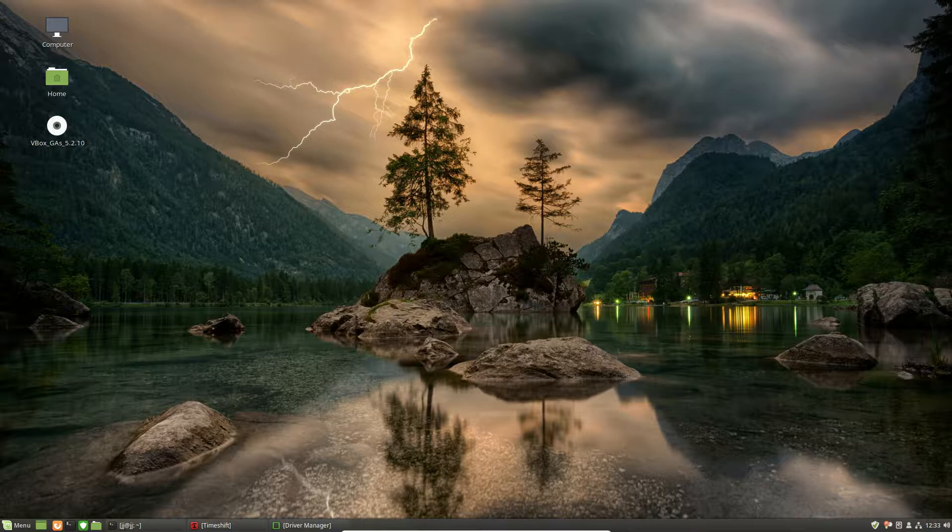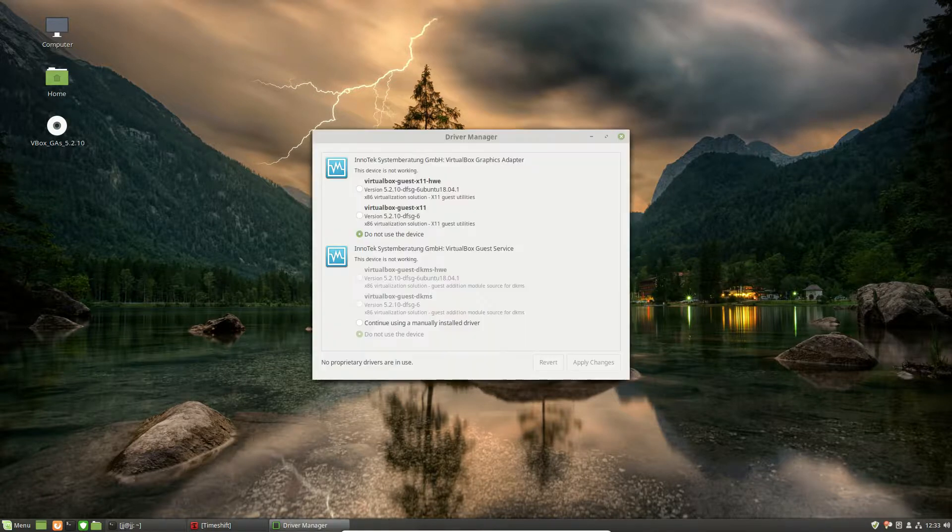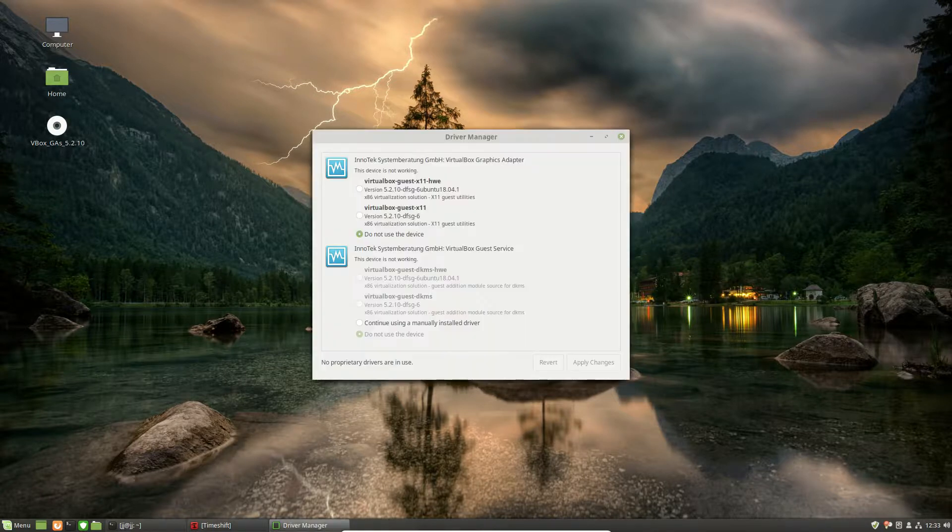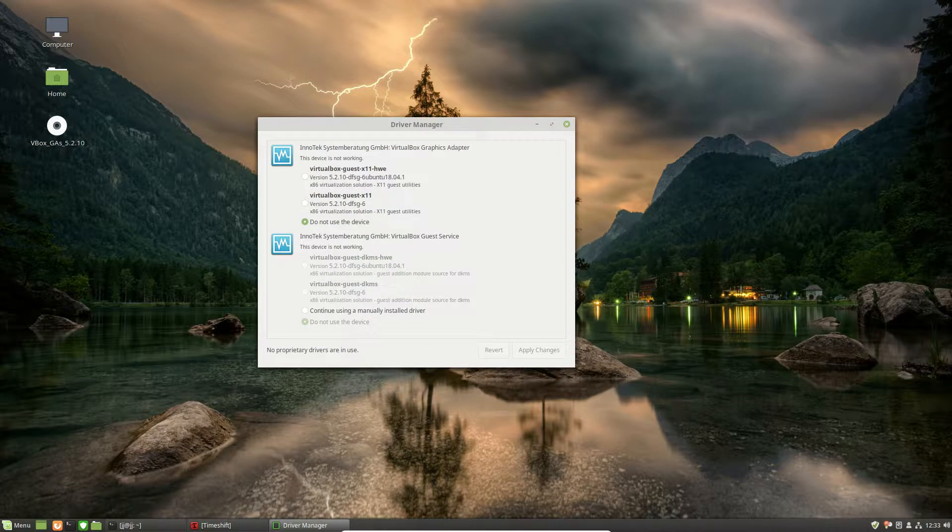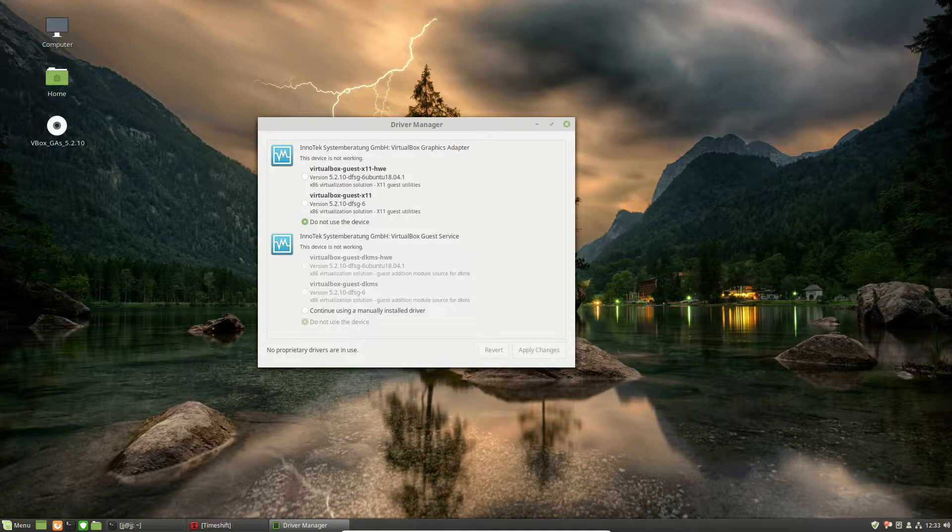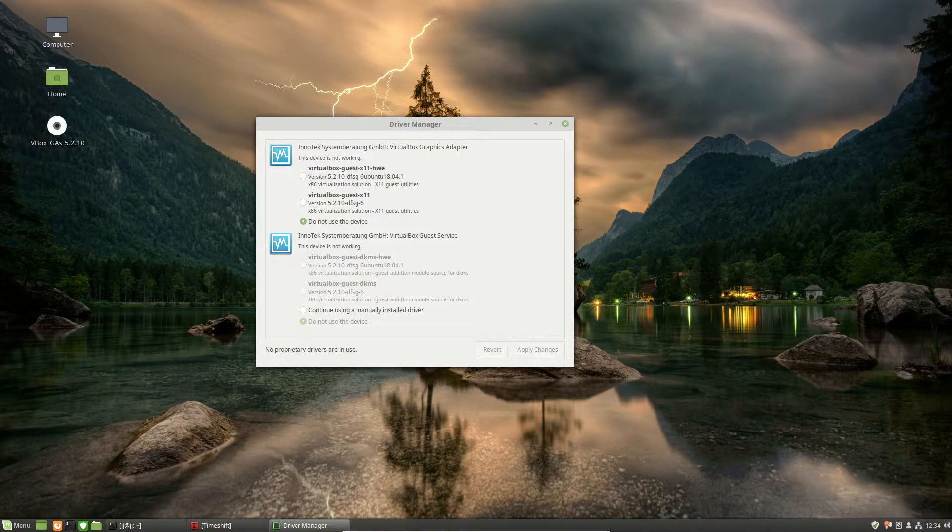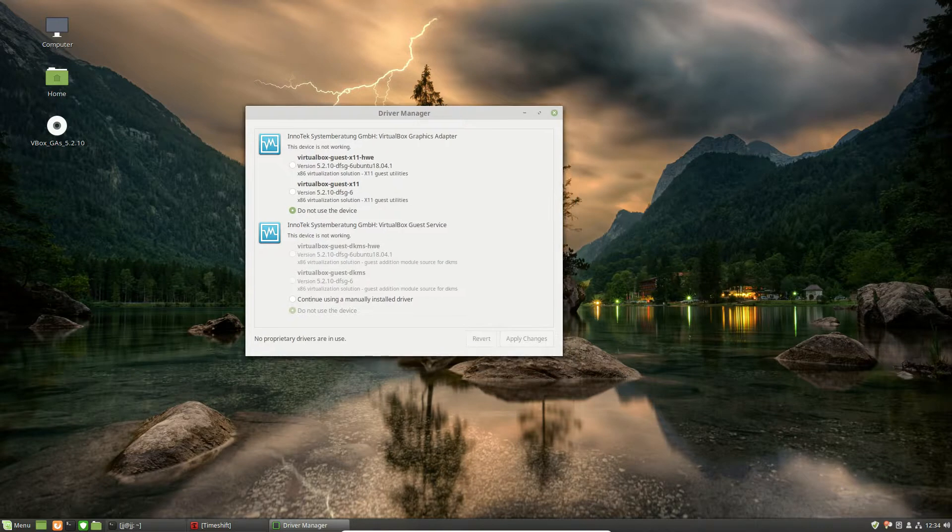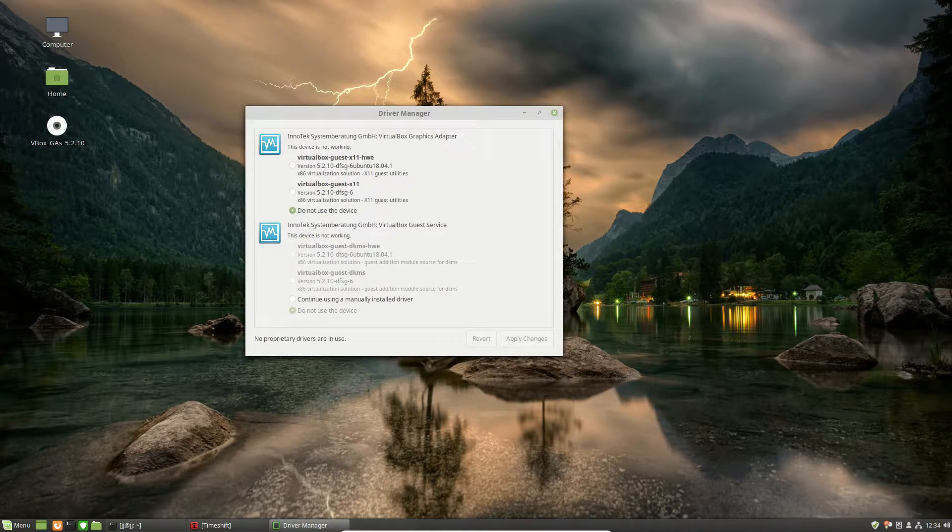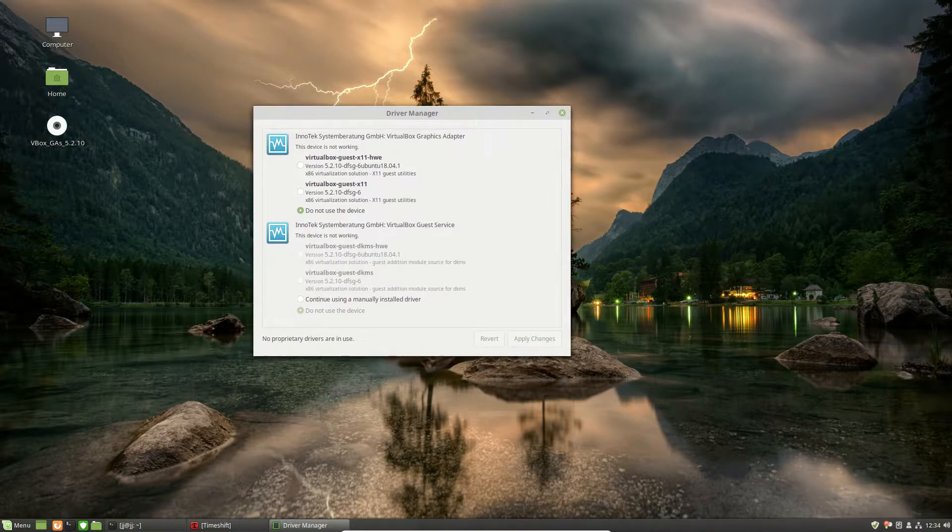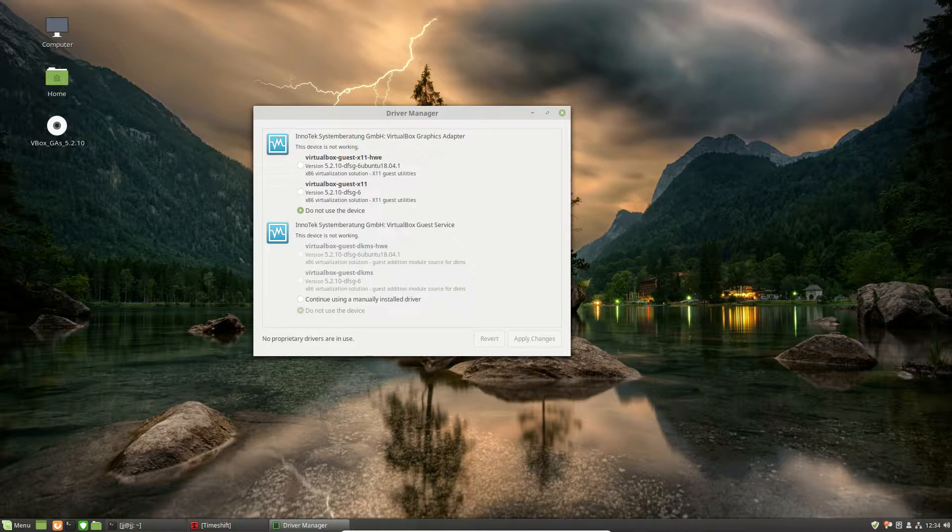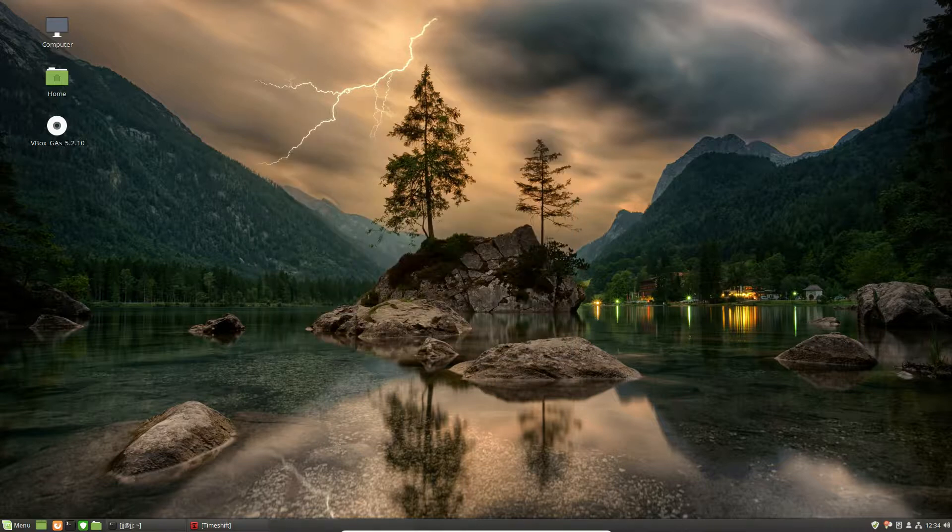So starting off with number 5, easily on the list would be Driver Manager. This enables you to update or actually use proprietary drivers, say for an Nvidia card, a WiFi card, and the list goes on, even CPU microcode proprietary drivers for that as well. So if something's not quite working the way that you want it to, you can always go to Driver Manager to get that hardware working.